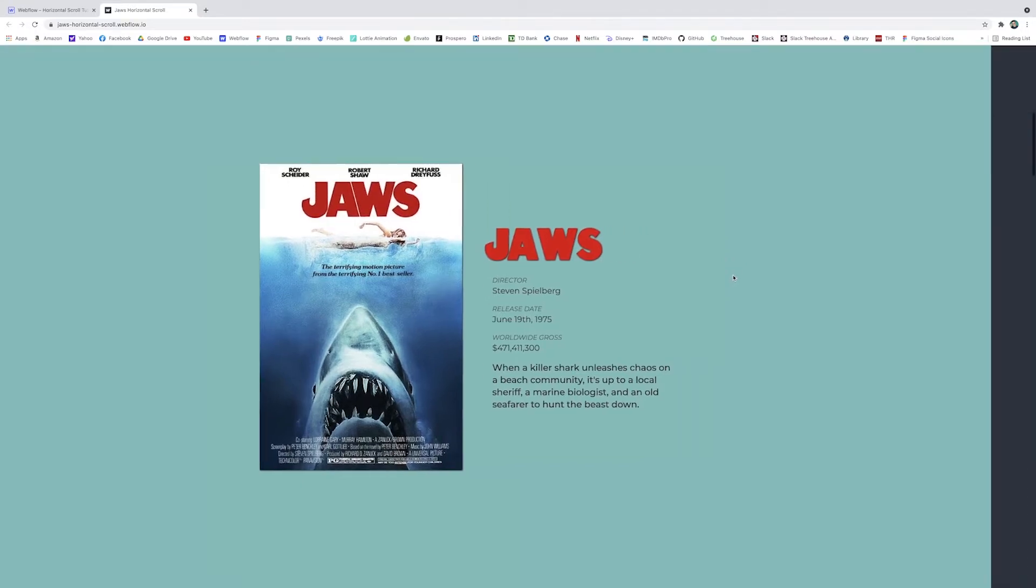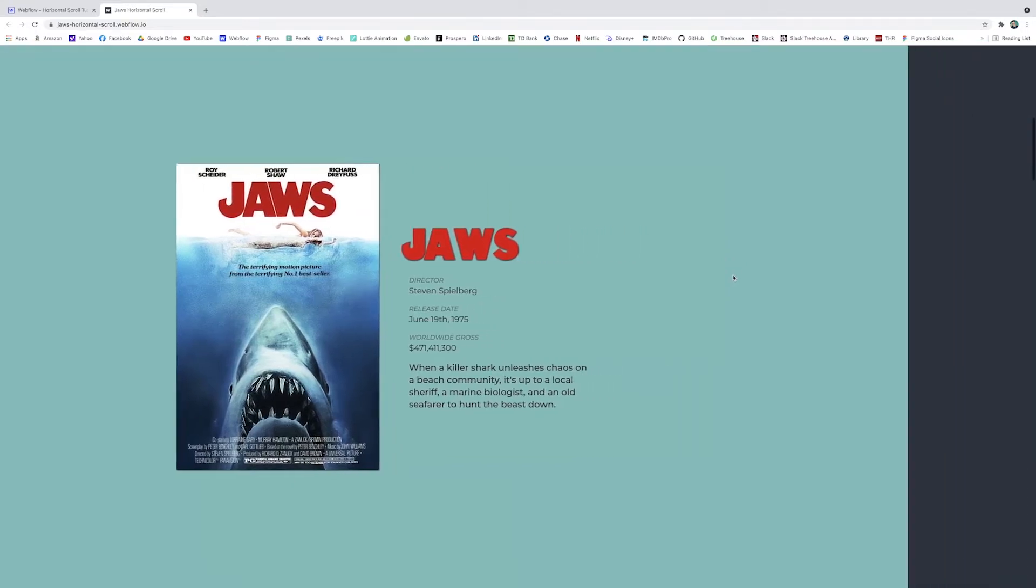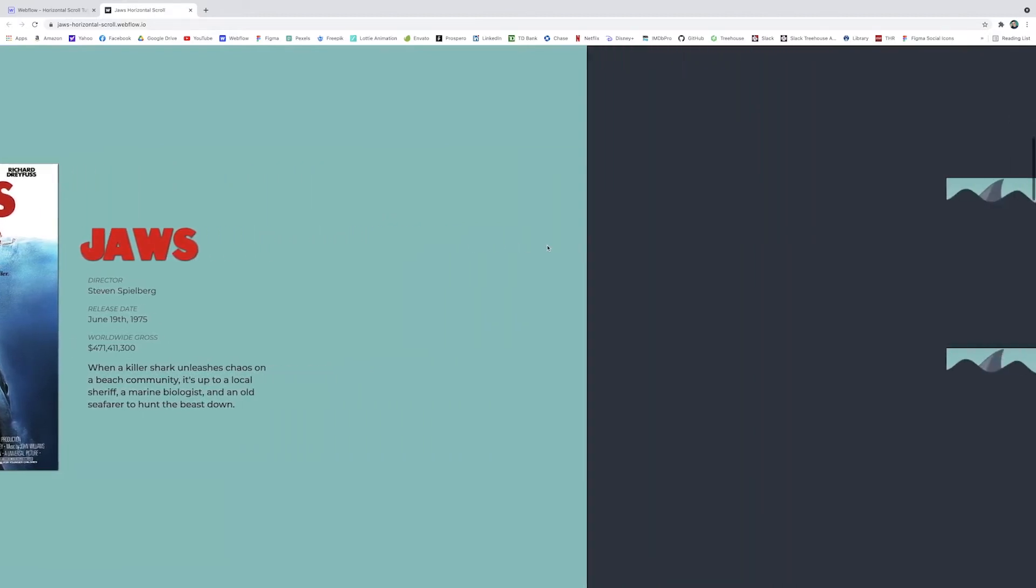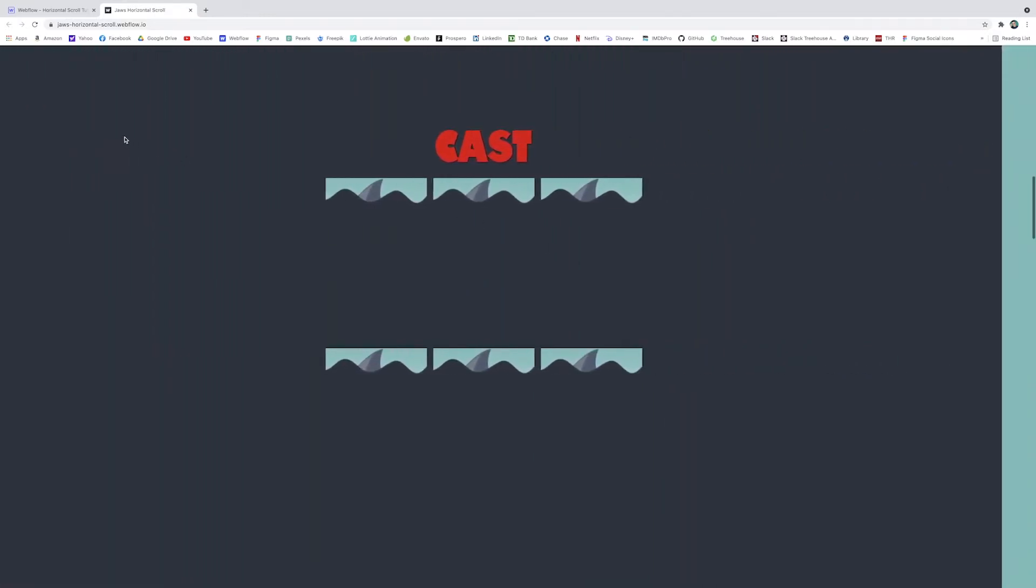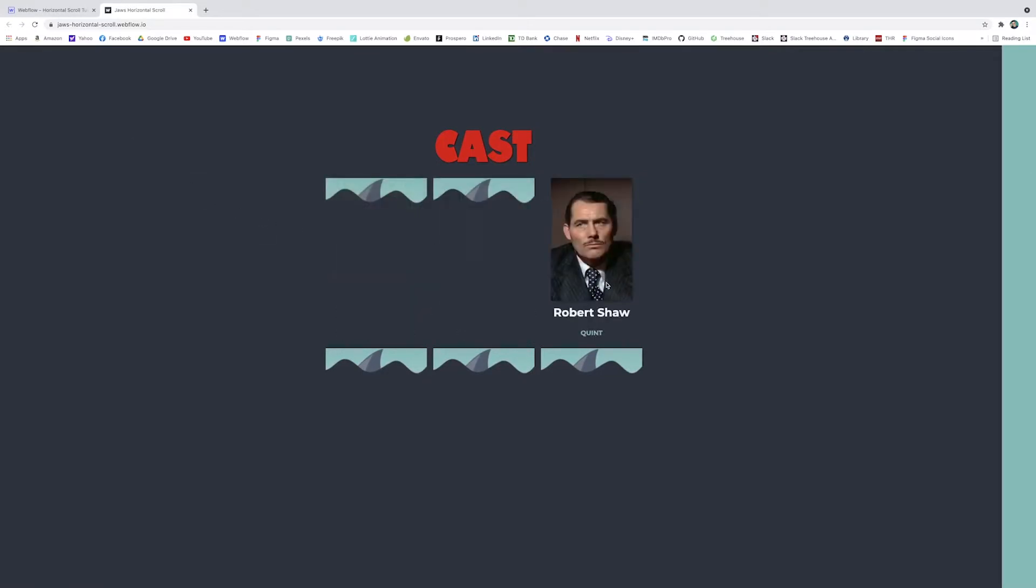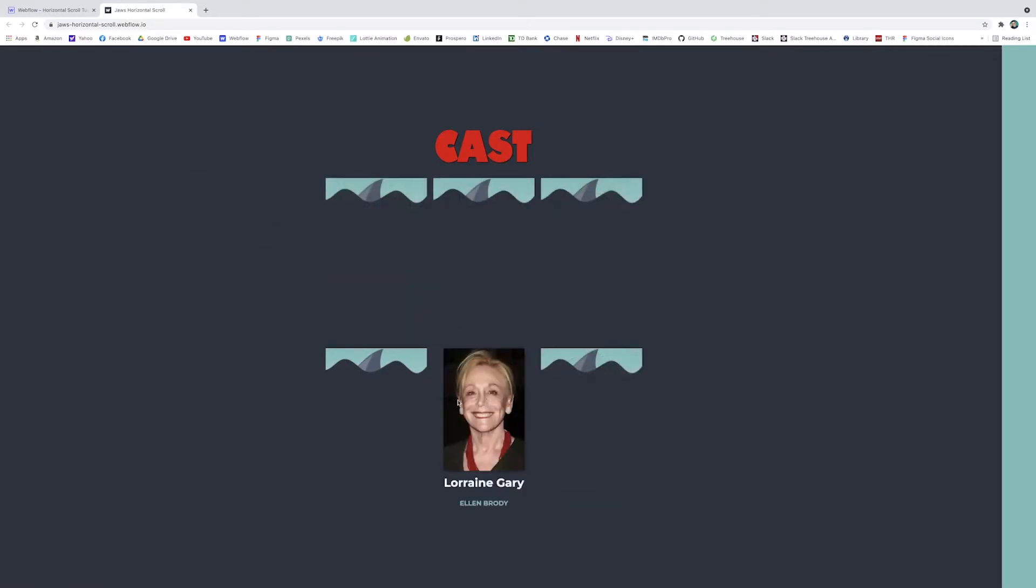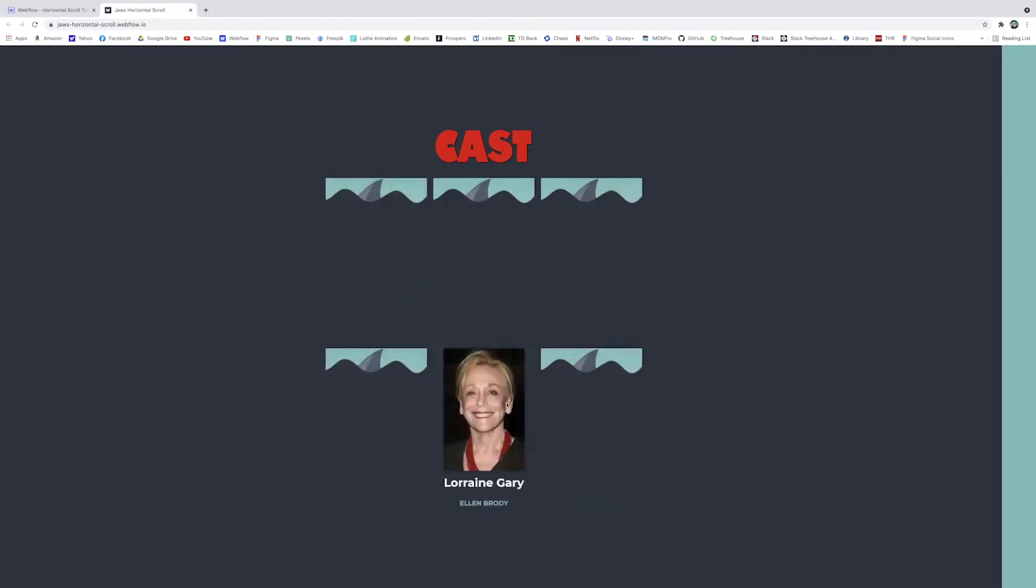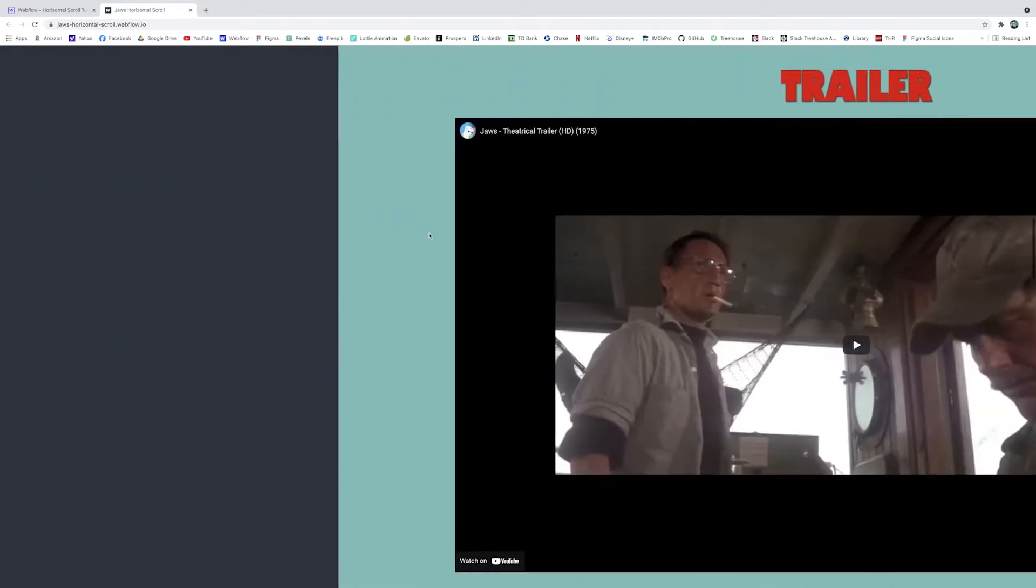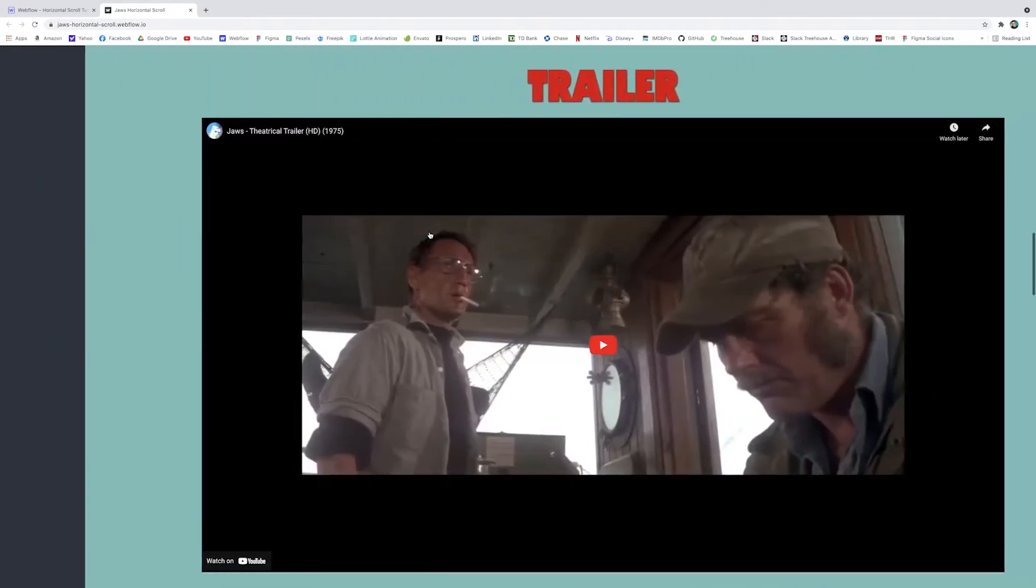And as you keep scrolling downwards, it scrolls horizontally. And then it moves to the next full view section here, which is the cast section. I got these little hover cards here. And when you hover over the shark, you got the cast. Scrolling to the next section, it's just a big trailer.